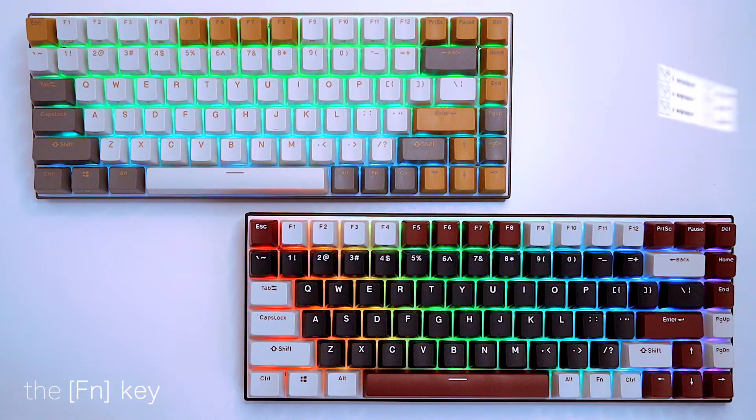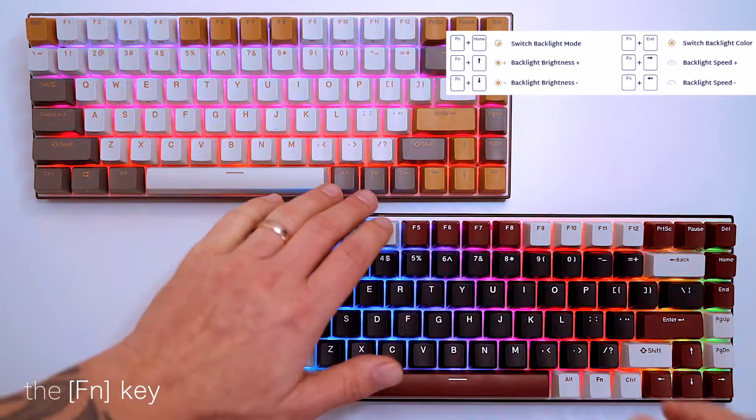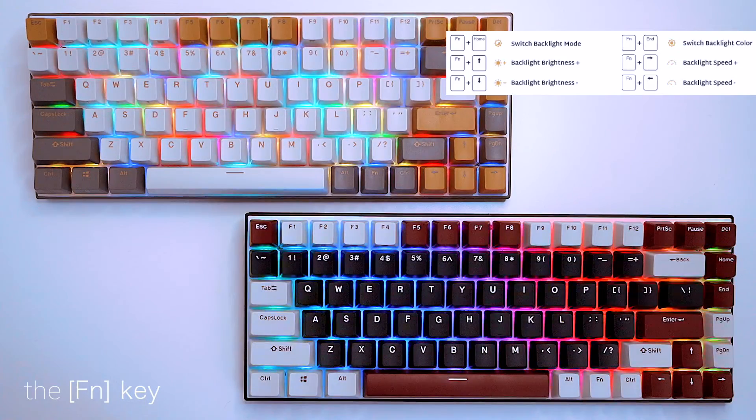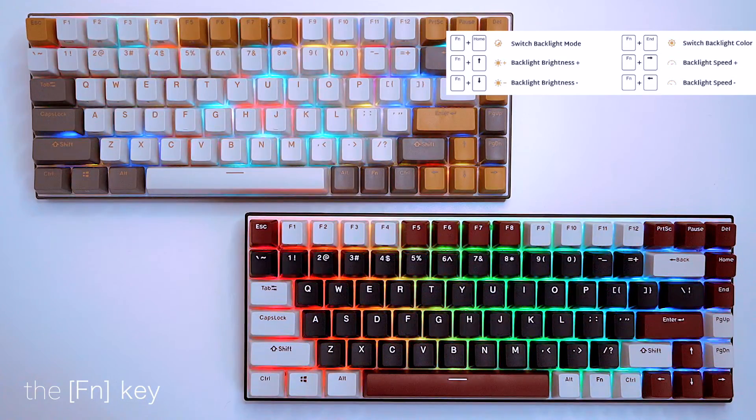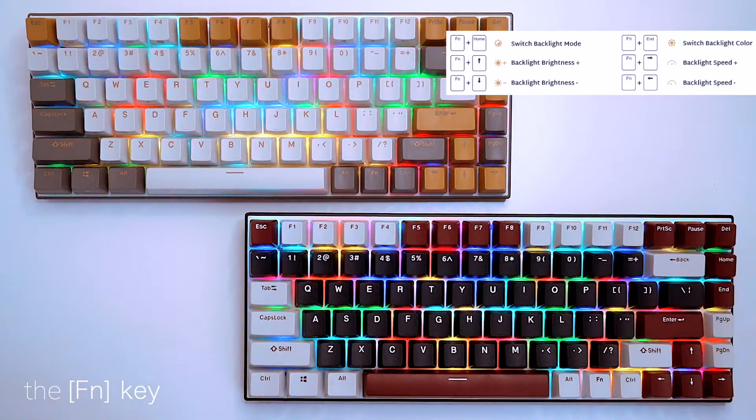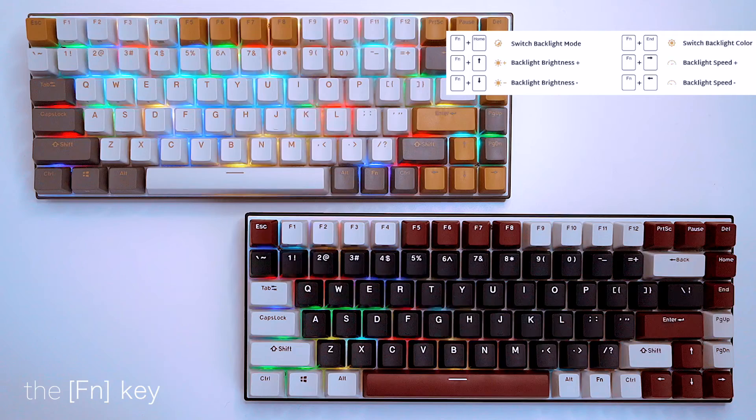Pressing function key and the up and down arrow raises and lowers the brightness. Function key and the left and right arrow changes the backlight animation speed.